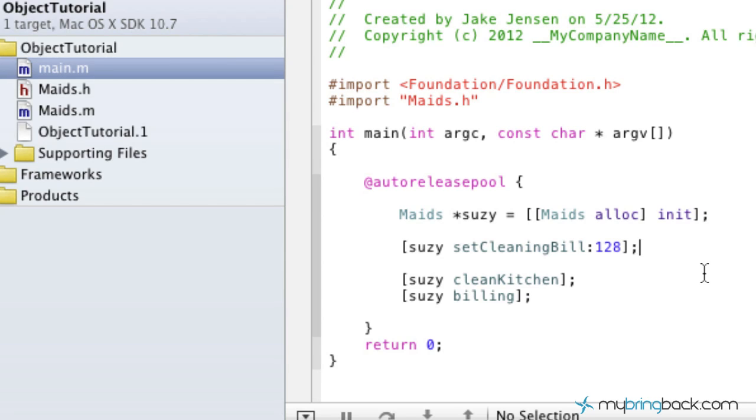So anyways, before we get into it, I guess that's all I want to preface it with. I'm going to teach you right now the synthesized accessors.